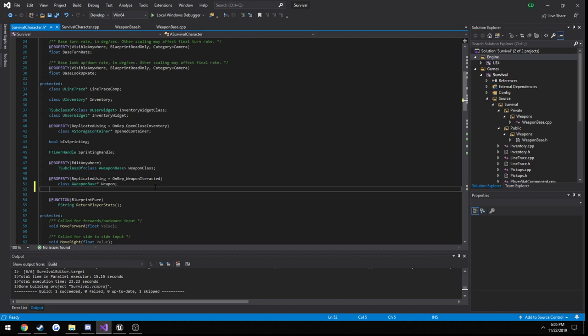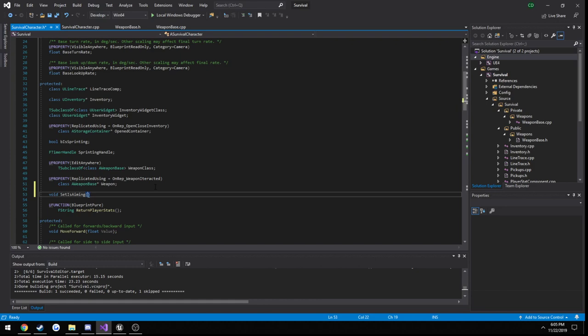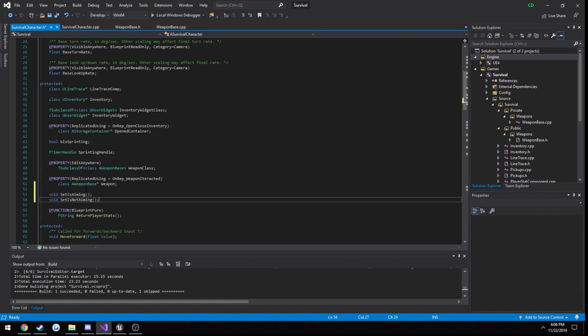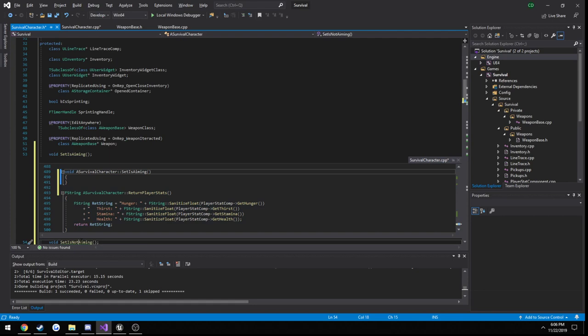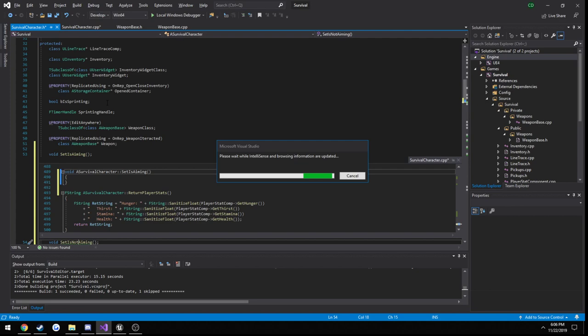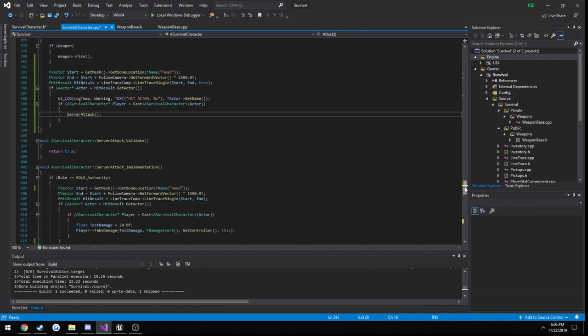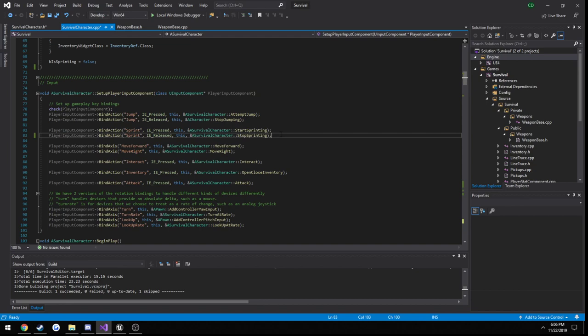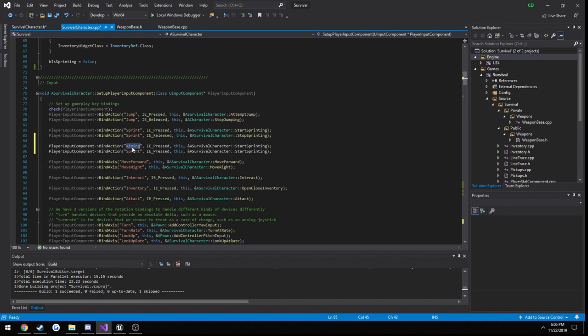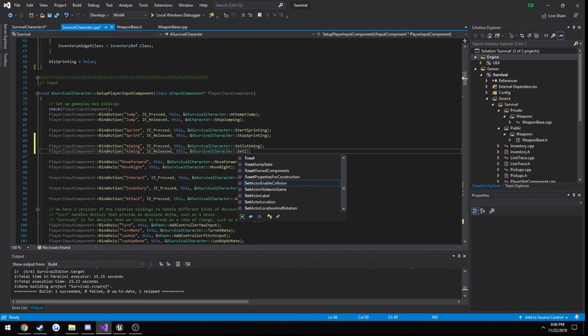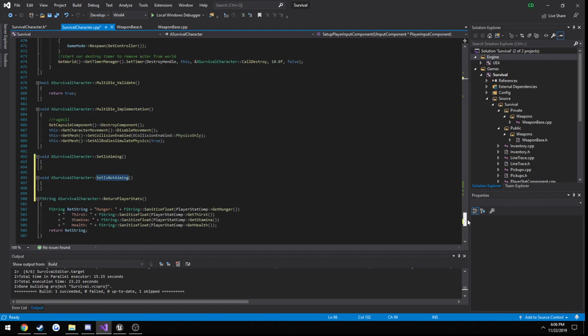Go ahead and save. Now we can create two functions that we call: void set is aiming and void set is not aiming. We will call set is aiming when we press the mouse button down and call set is not aiming when it's released. I'm going to copy our shift sprint and replace sprint with aiming and IE pressed with IE released. The functions are going to be set is aiming for when it's pressed and set is not aiming when it's released. Those functions should be right below our attack.